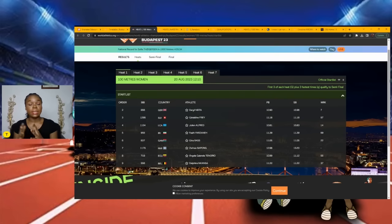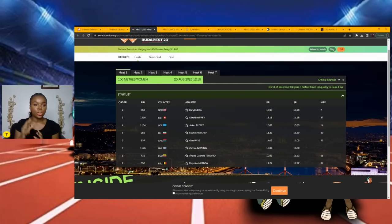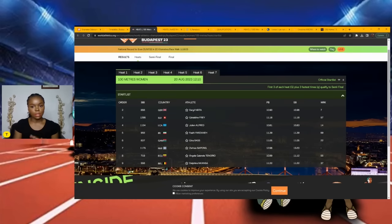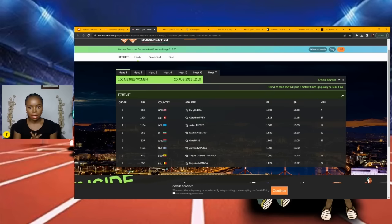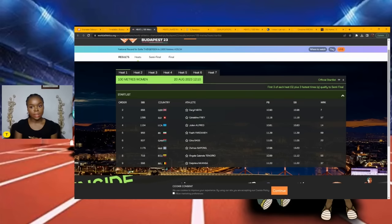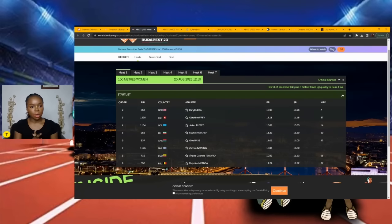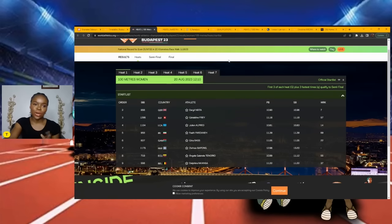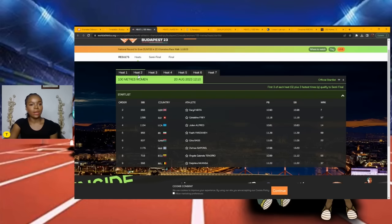The first three and the next three fastest times qualify. In my opinion, I have Julien taking this, Daryl Neita finishing second, and possibly Gina Bass will take the other spot in this heat. We're going to move on from Heat 1 into Heat 2.